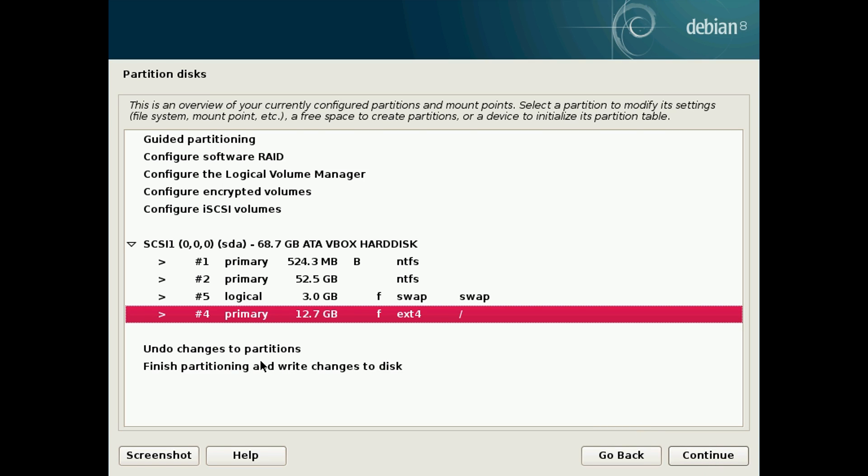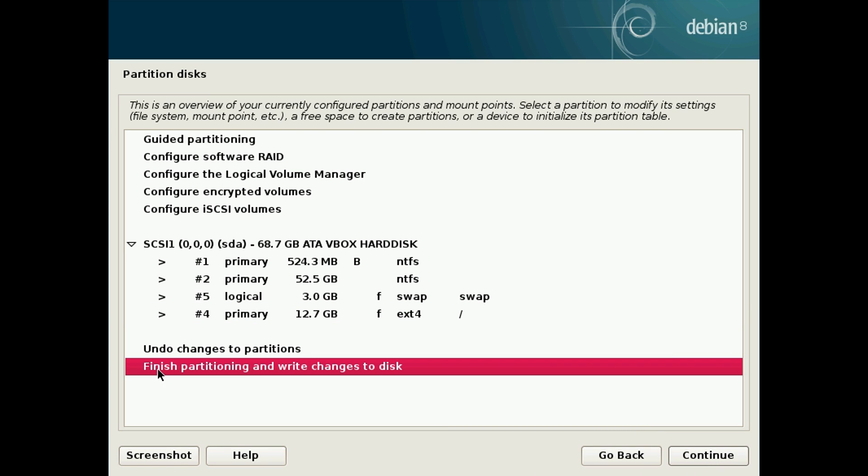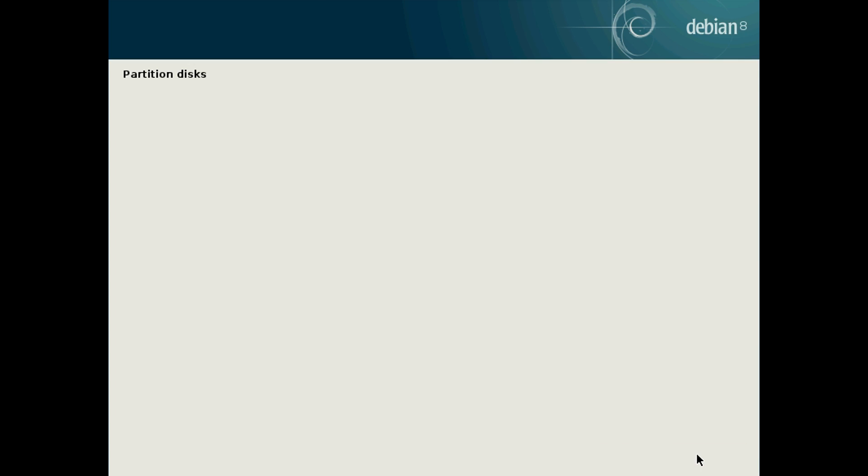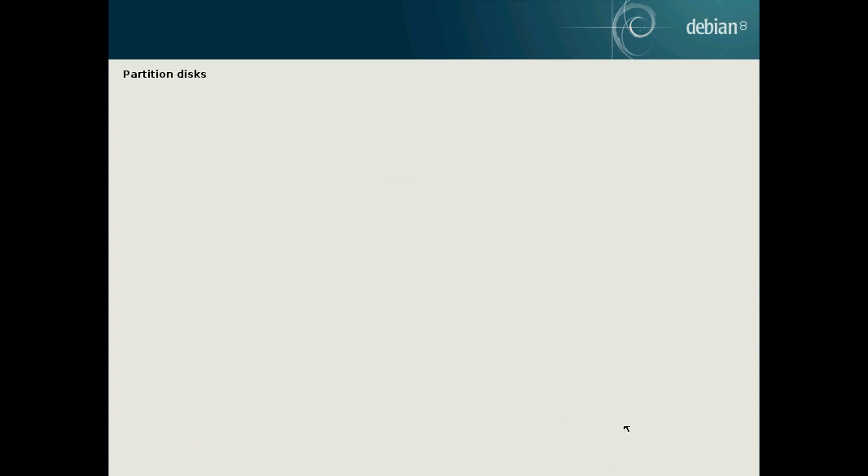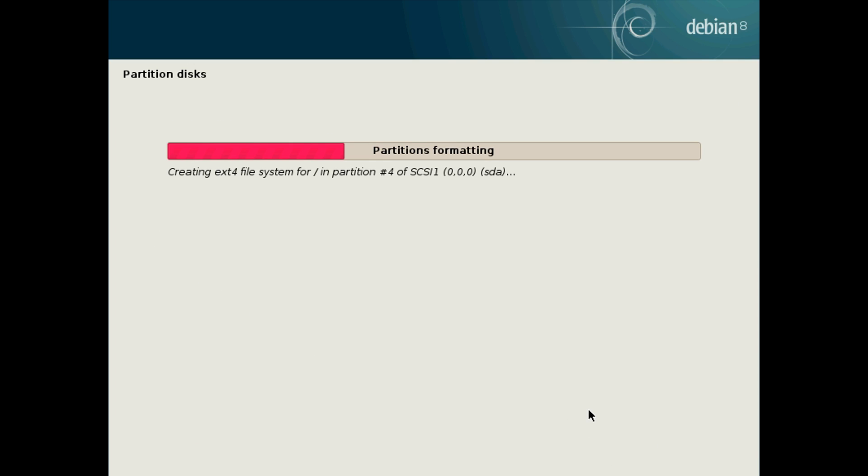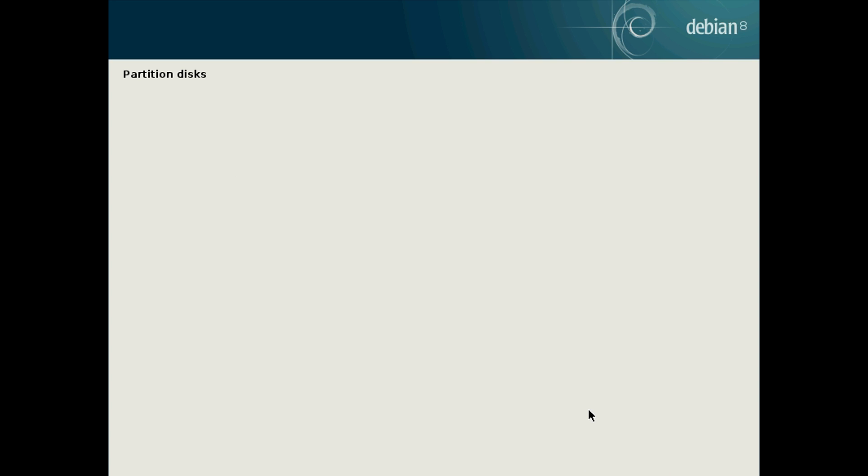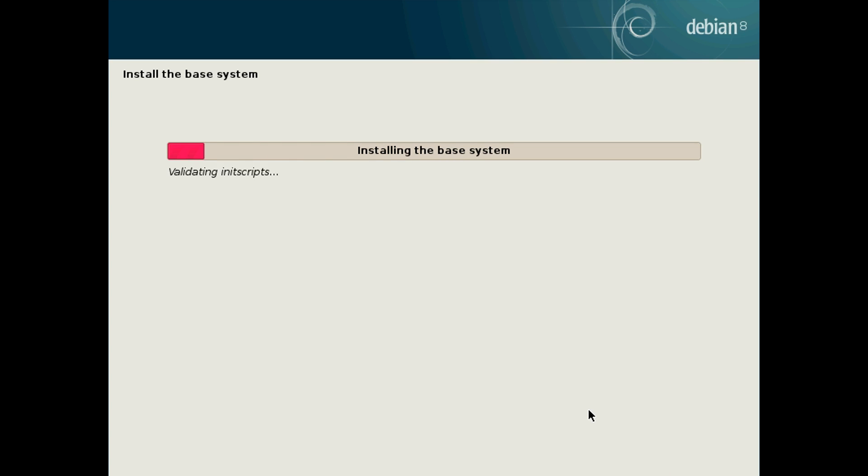After we've done this you want to click down here, finish partitioning and write changes to disk, and hit continue. Yes, and continue again. This will finish partitioning the drive so we can install Linux onto it. And then the install will begin. And it's simply a case of waiting for it to finish.